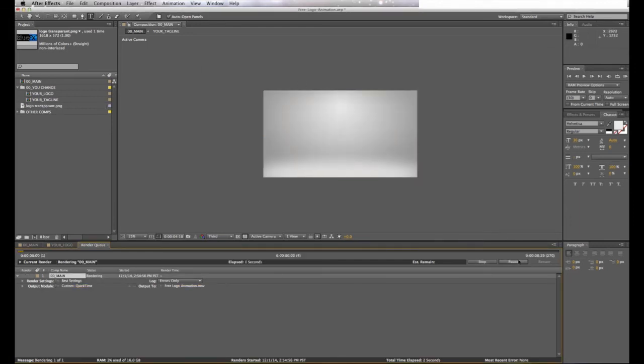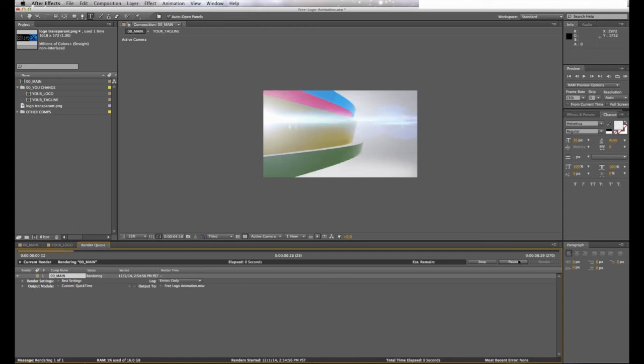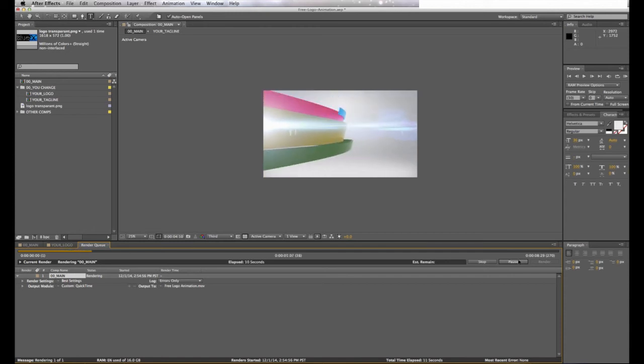Creating a video like this would normally require you to hire an After Effects expert, a graphic designer, and it could take weeks to complete. This template gives you professional video with pop, and you can have it for free.